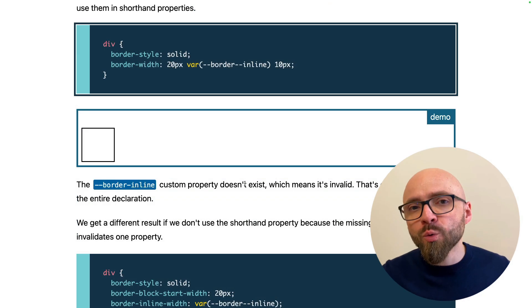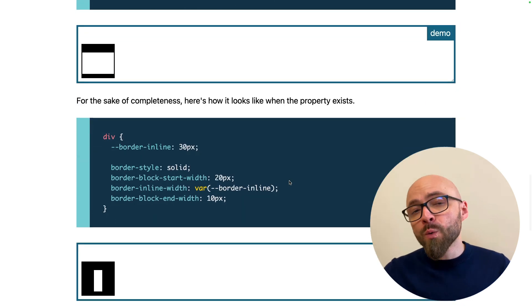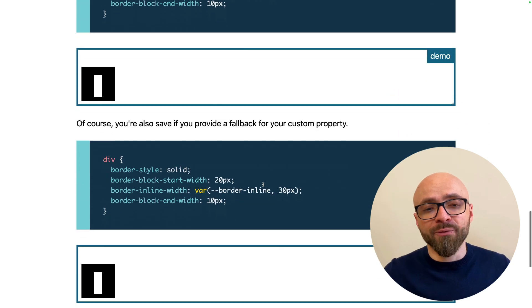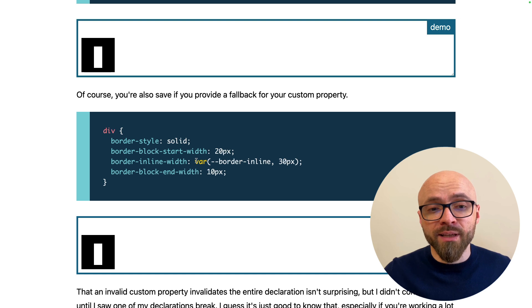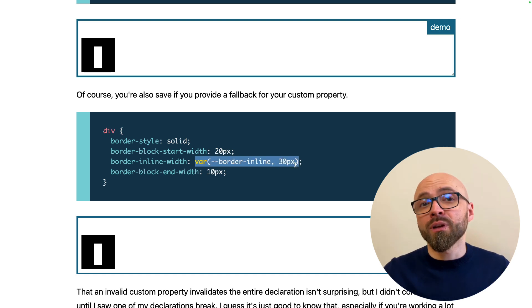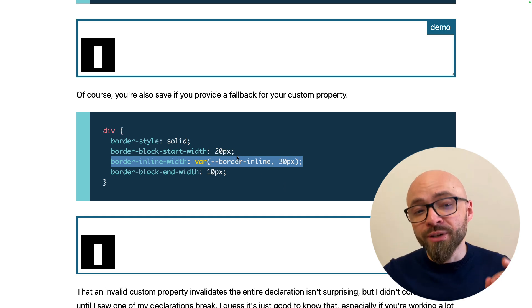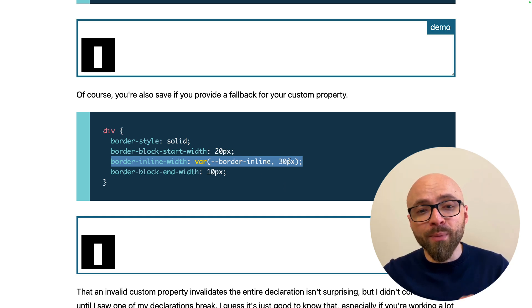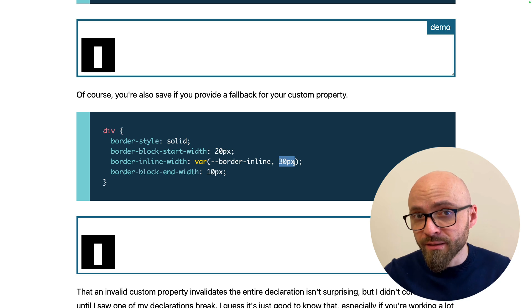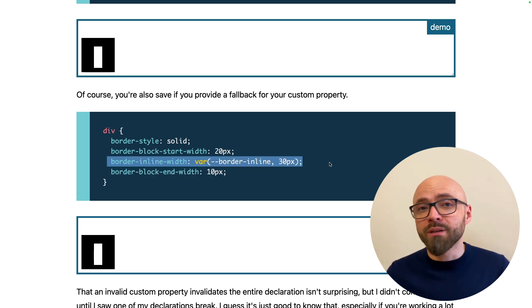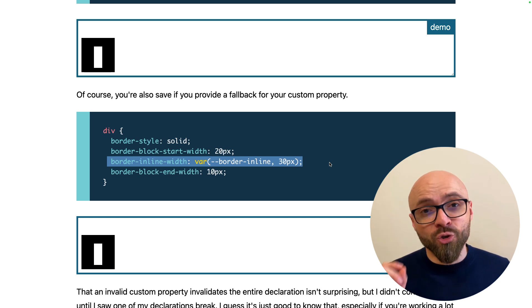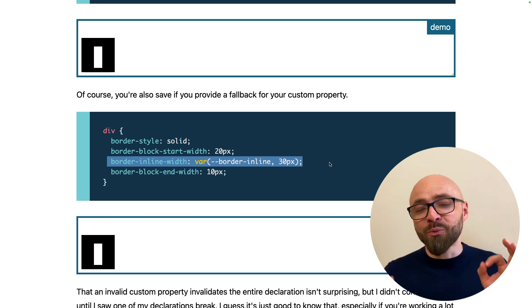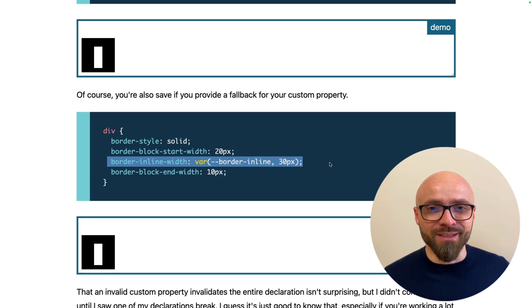A way to work around this potential problem would be to always use fallback values for your custom properties. And if you're not familiar with the syntax, you can specify a fallback value as a second parameter for the var function. In this example, if border inline custom property is not specified, it will fall back to the default value of 30 pixels and this entire declaration will not be invalid. So beware of using custom properties in shorthand properties or at least specify a proper fallback for all your custom properties.